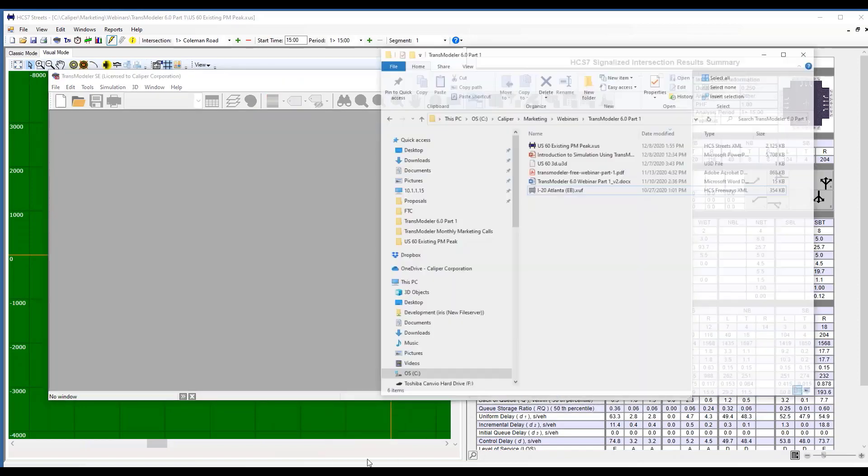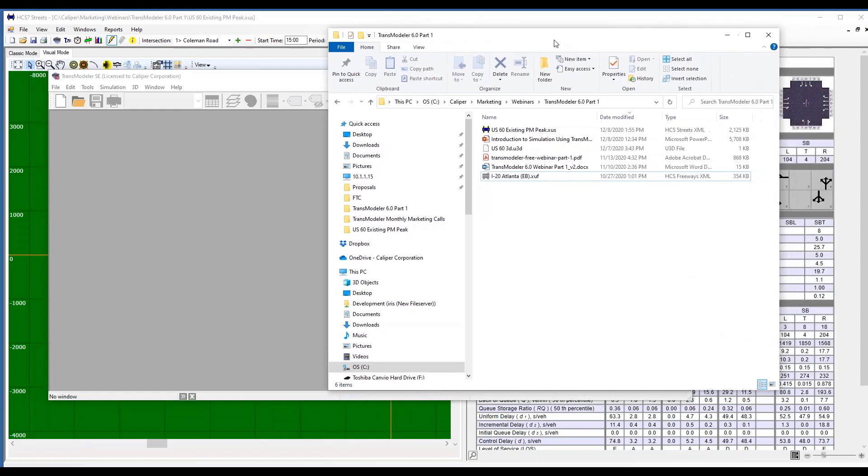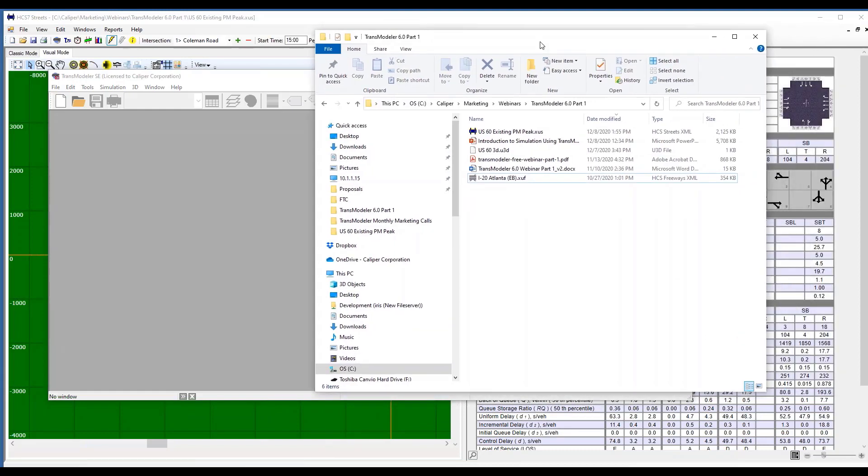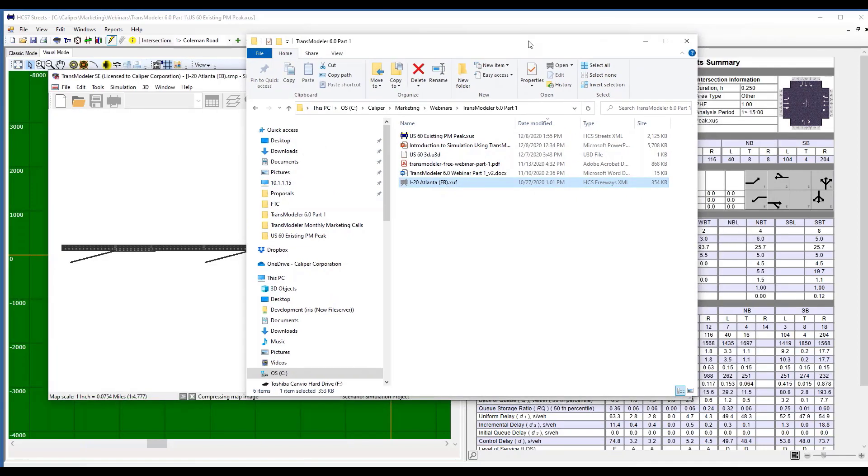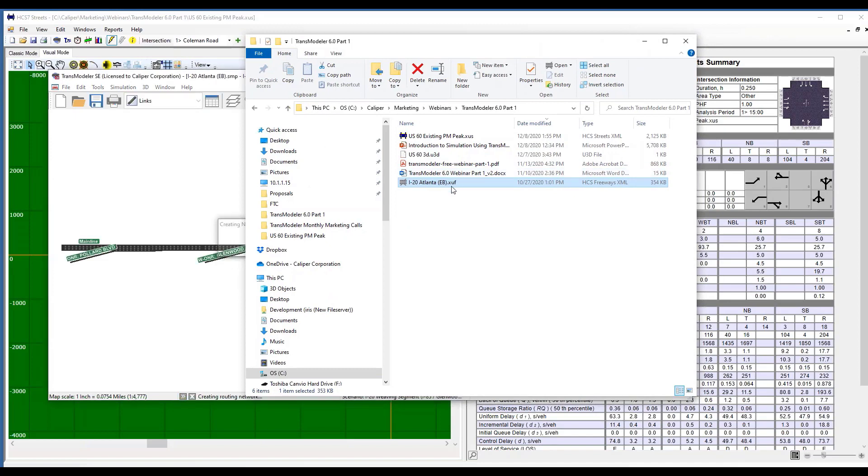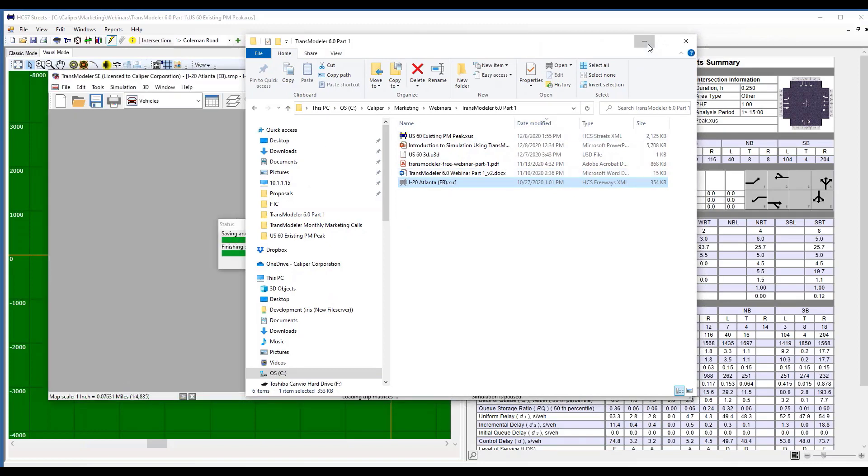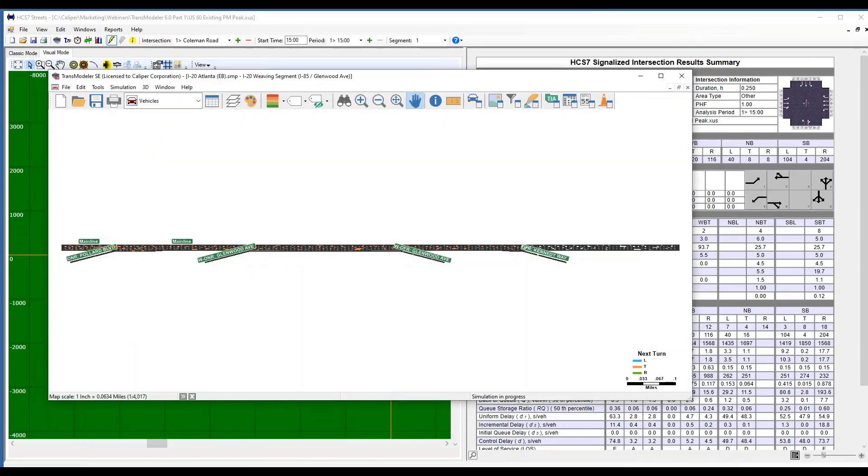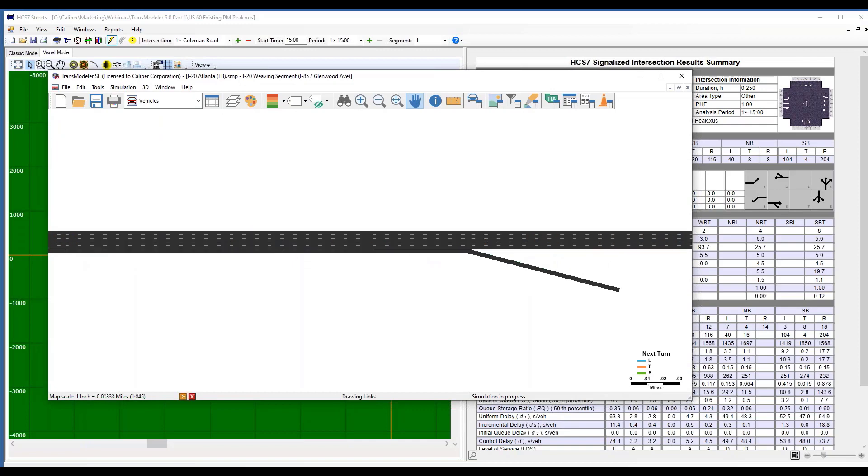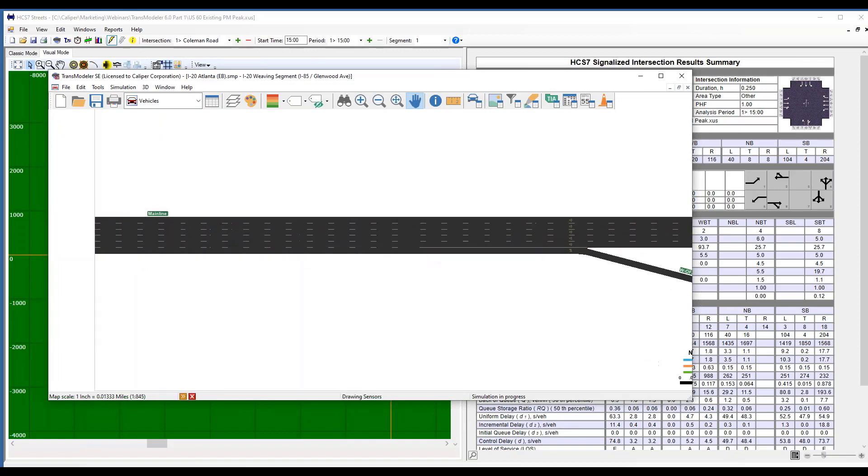The other way is we can simply open it from within TransModeler or even drag the file into it. So this is a freeway facilities file that I had, and I just simply drag that file with a .xuf extension into TransModeler, and it has converted that.